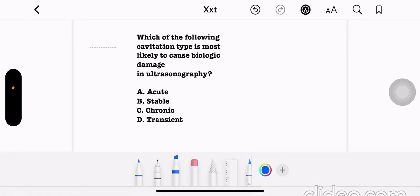Which of the following cavitation types is most likely to cause biological damage in ultrasonography? Option A: acute. Option B: stable. Option C: chronic. Option D: transient. The correct answer is option D, transient.